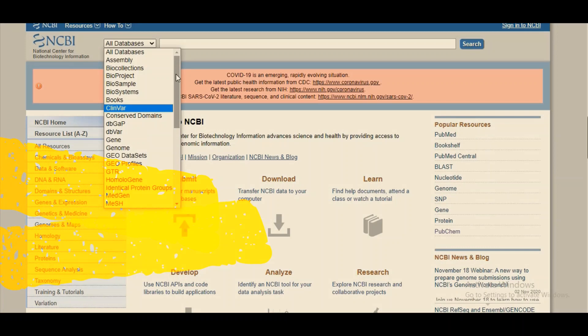Specialized databases contain information about one particular domain of biology. For example, OMIM — Online Mendelian Inheritance in Man — is a specialized database that only contains information about human genetic disorders. Right now, we are interested in the primary database, which is the Nucleotide database.